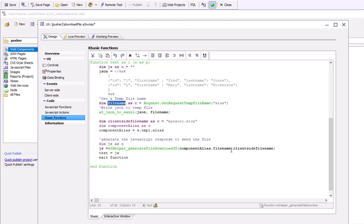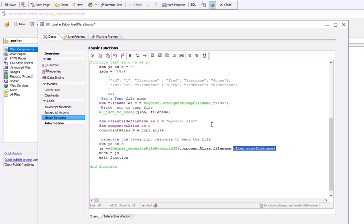And then optionally the client side file name. This is the file name that will be assigned to the file when the user downloads it from their browser. So we've just chosen myExcel.xlsx. This helper function here generates the necessary JavaScript to allow you to download a file that was generated server-side during an AJAX callback.